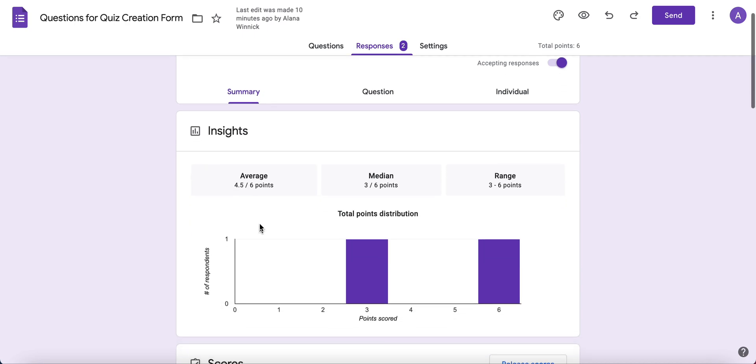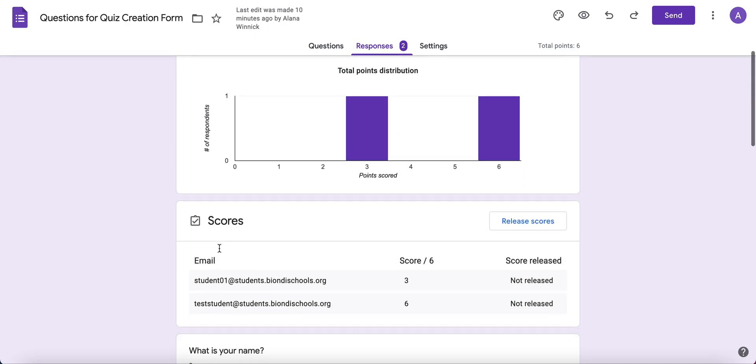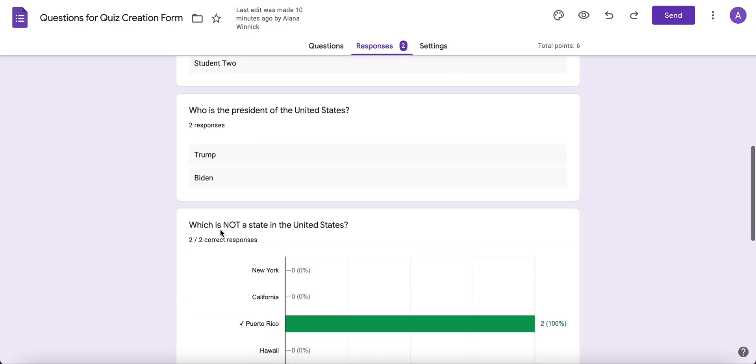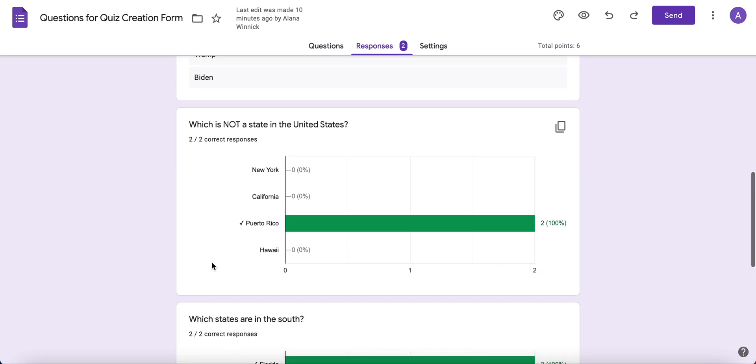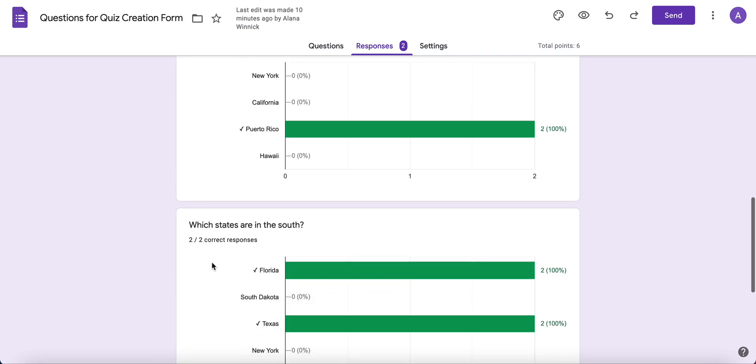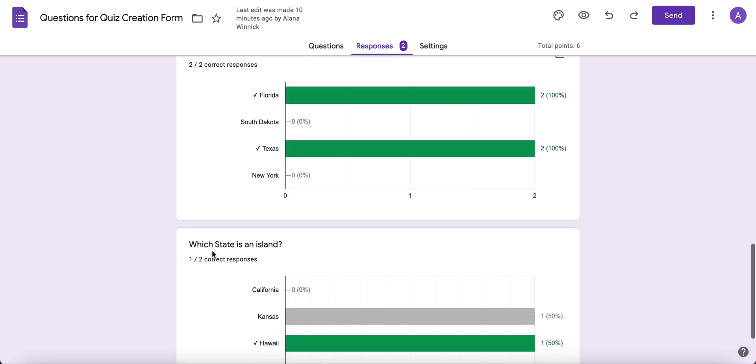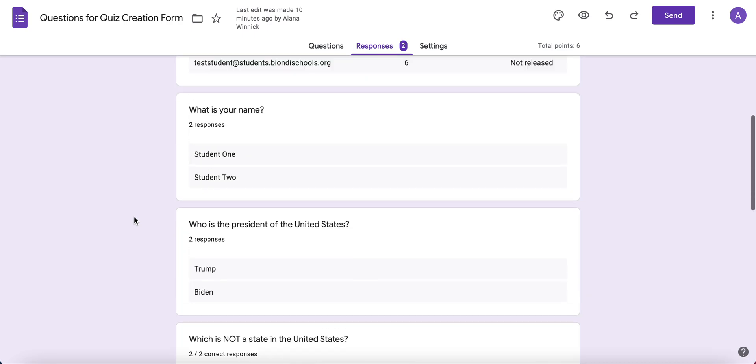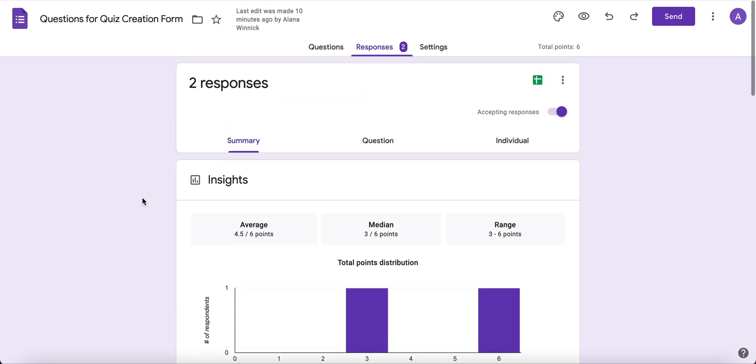The Summary gives you graphs and charts that map out all the questions. This will inform your instruction, so you'll know if you have to go back and reteach anything or if you can move ahead. You can also copy any of these charts and paste them in a presentation or Google Doc if you'd like.